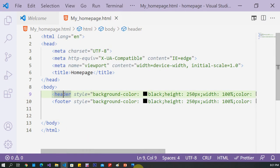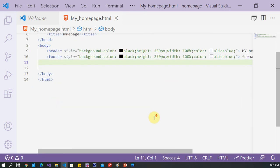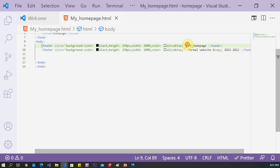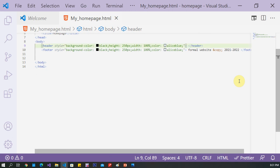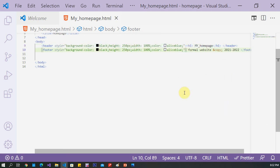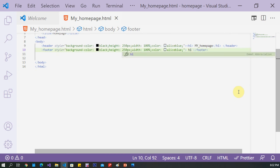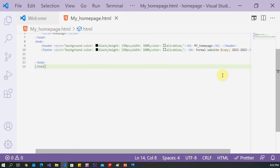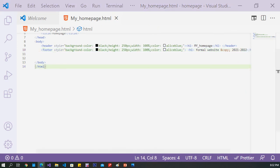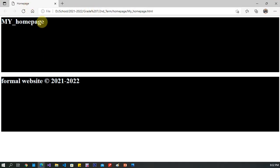Inside the header tag, I add an h1 tag and write 'My Home Page' inside it. The same thing for the footer — I add 'Formal Website' inside an h1 tag as well. See the result: 'My Home Page' as the header and 'Formal Website' as the footer.